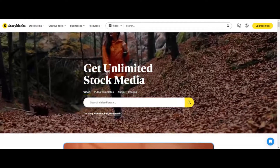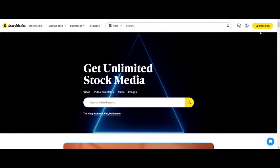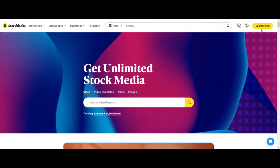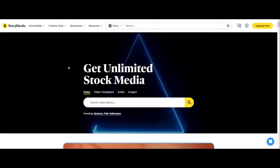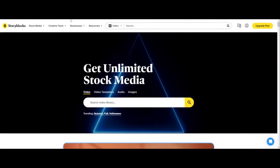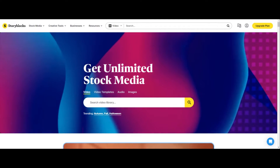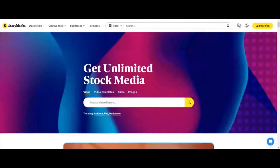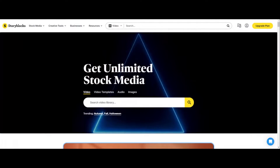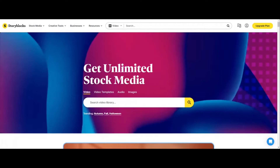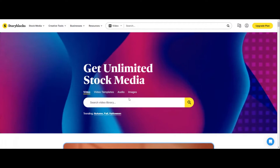What we want to do here is go over to Storyblocks. You want to choose a plan because this is a paid plan — they have different plans you can choose from. I want to show you what this is capable of because there's different plans and I feel like the pricing doesn't even matter. Once you've signed up, you can start searching for stock footage to use.